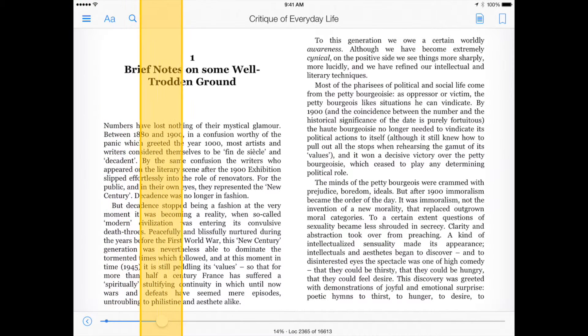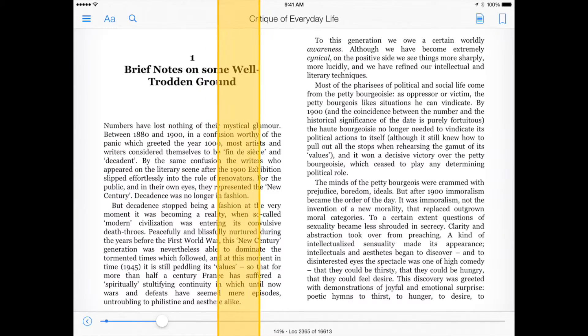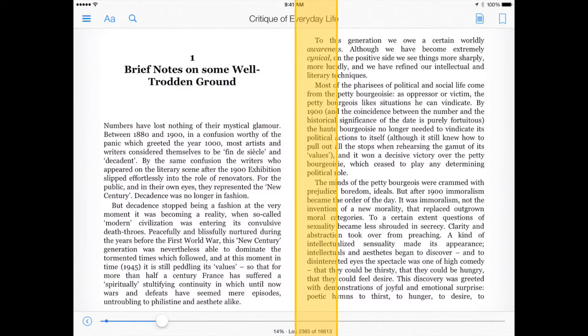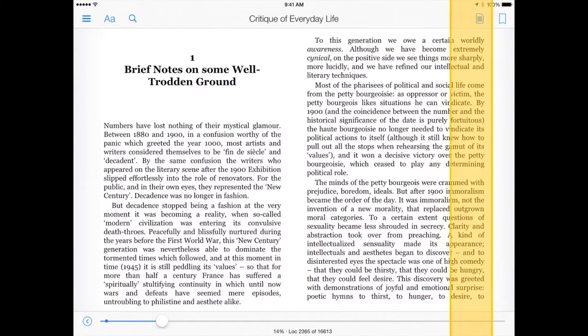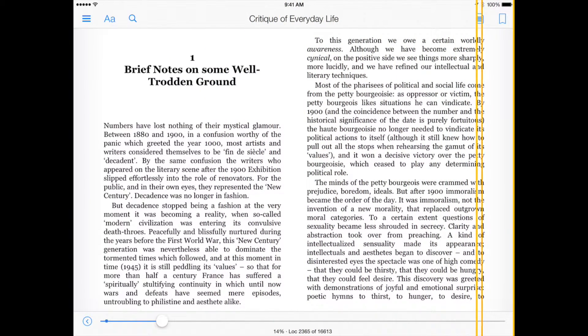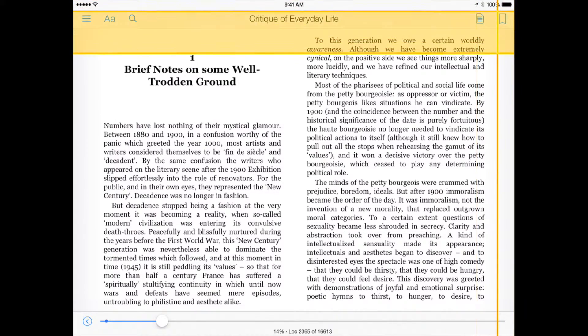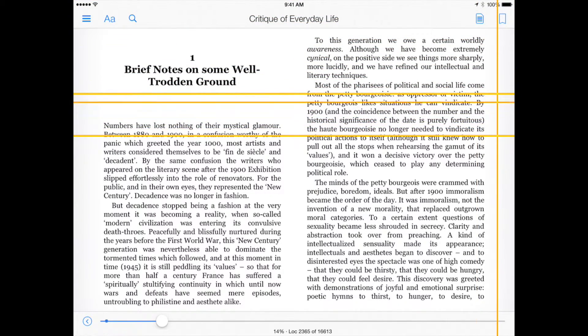It is also possible while in Point Mode to turn to the next or previous page by using the crosshairs to select the far right or left margin of the screen.